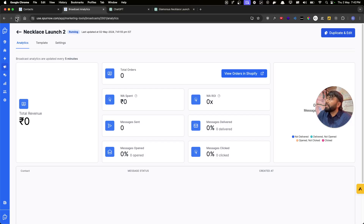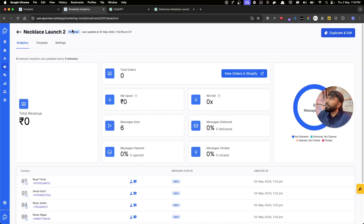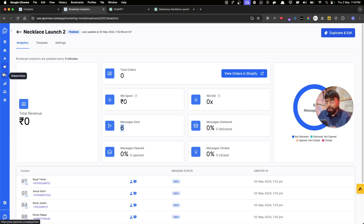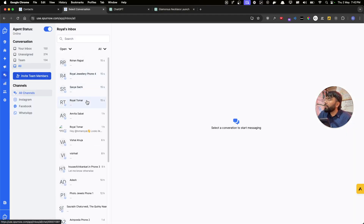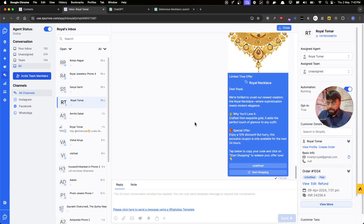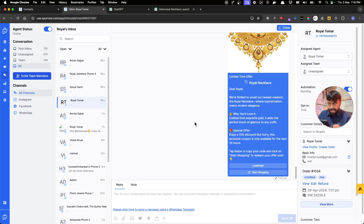The broadcast is now running. Because the contact list was so small it finished within seconds. After refreshing, it shows the broadcast is finished and delivered to six people. I've already received the message on my phone. Let me show you how it looks in the shared inbox — here is my chat.